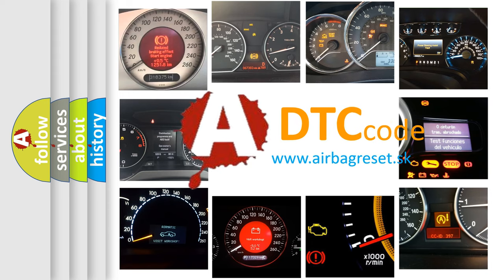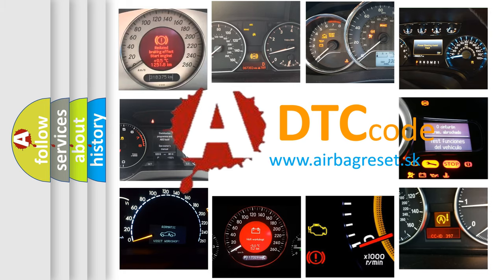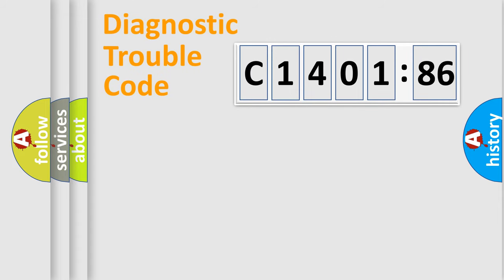What does C140186 mean, or how to correct this fault? Today we will find answers to these questions together.